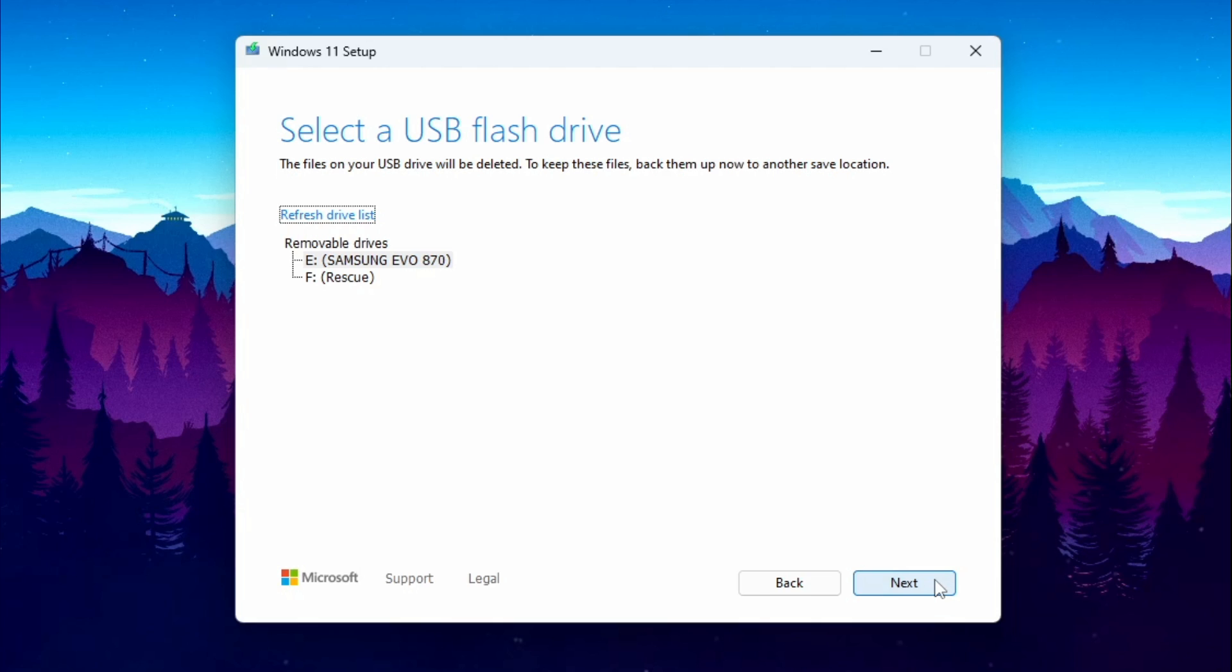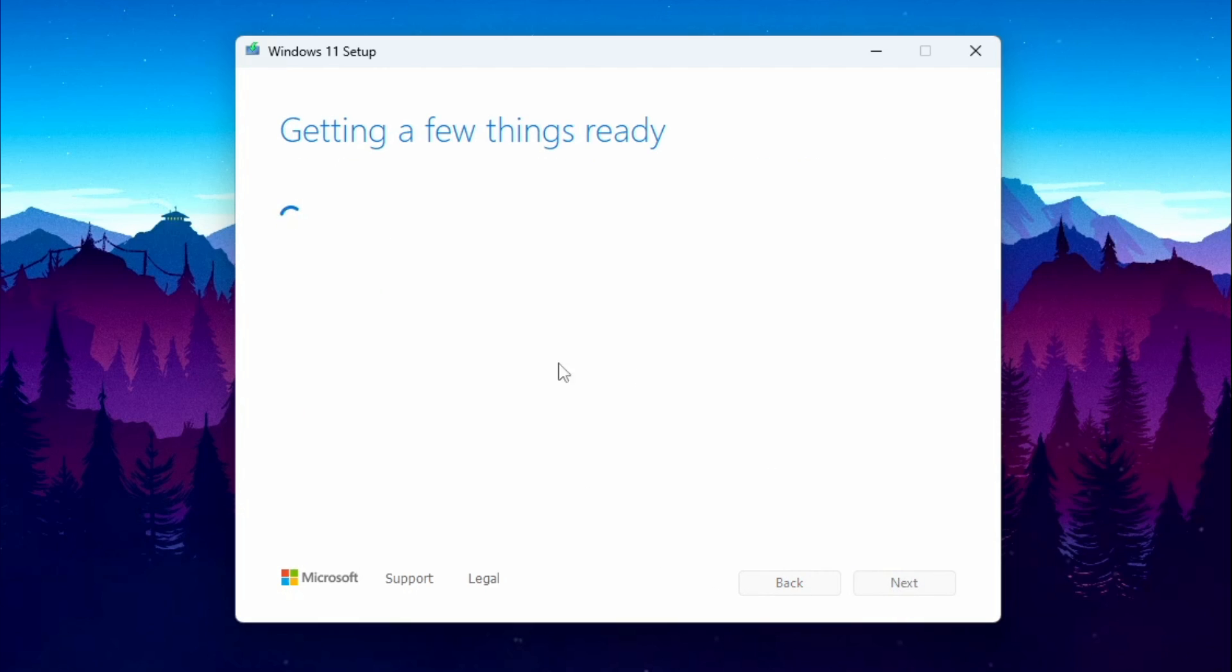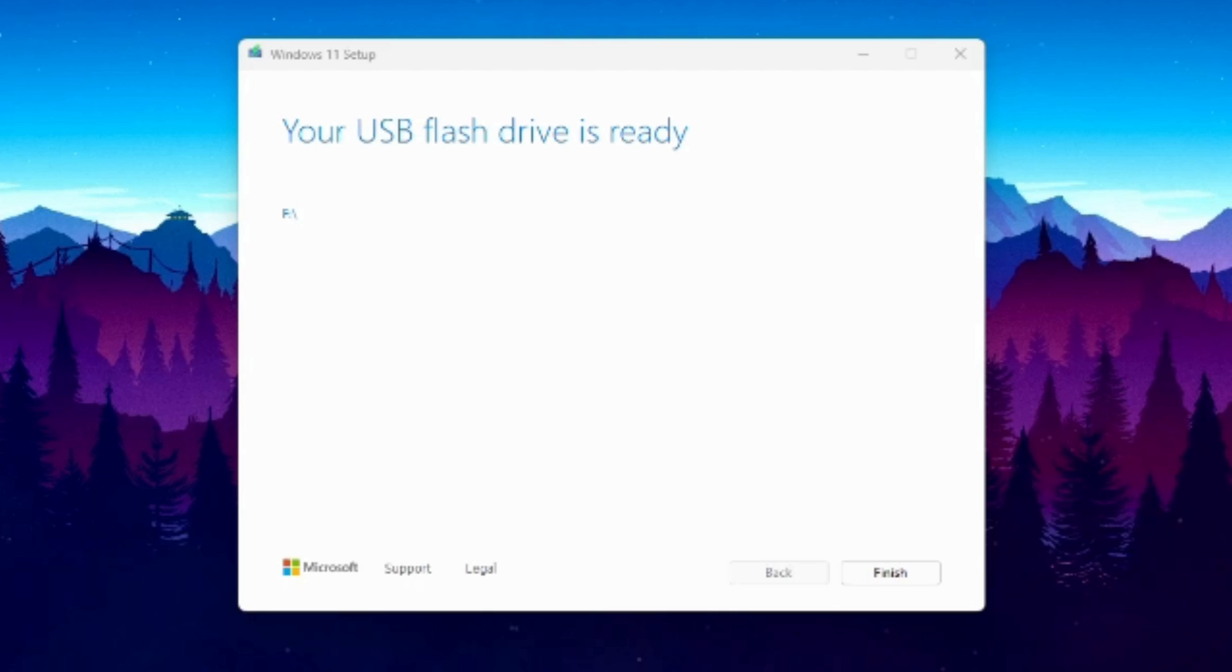Click on Next, and select the drive you wish to use as the Media Creation Tool. In this case, I'm going to be using this drive here titled Rescue. It'll load up a bit, and that'll take a while, but eventually it will finish up.